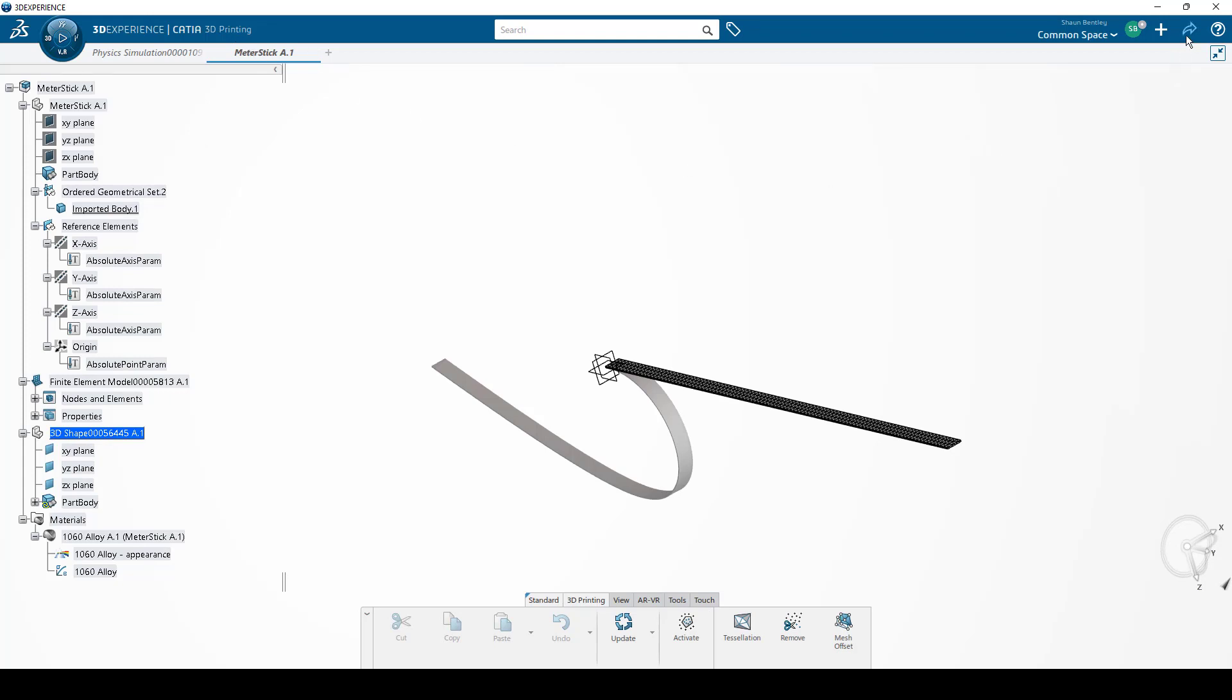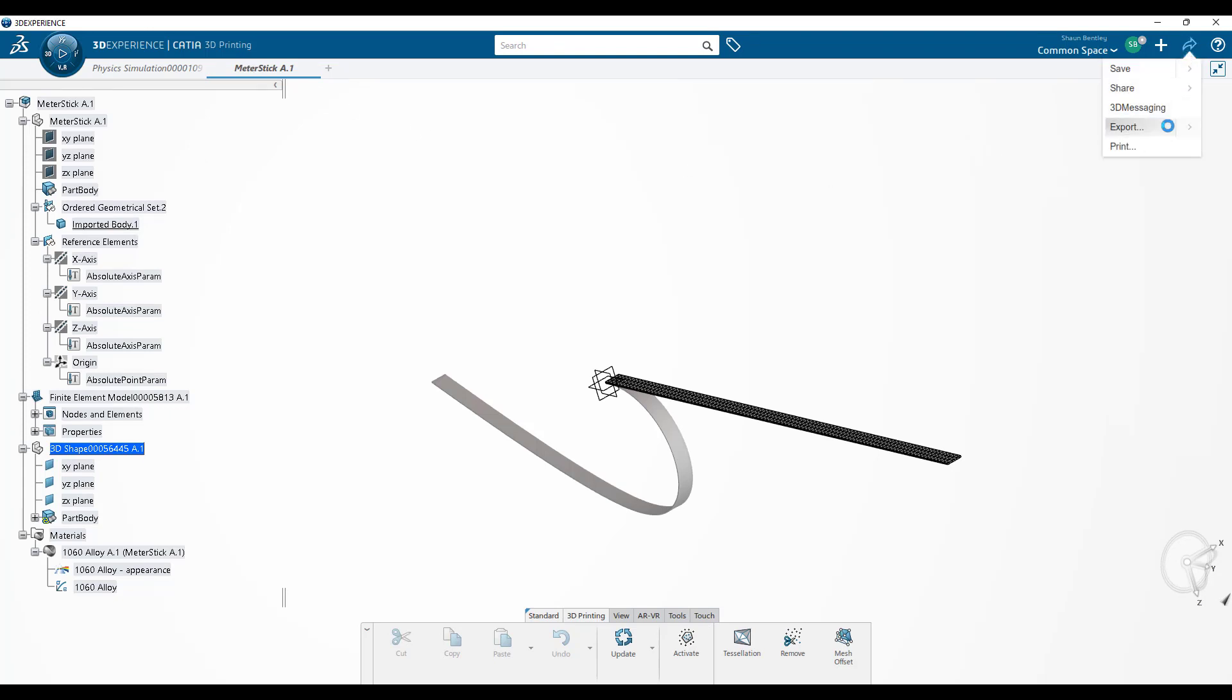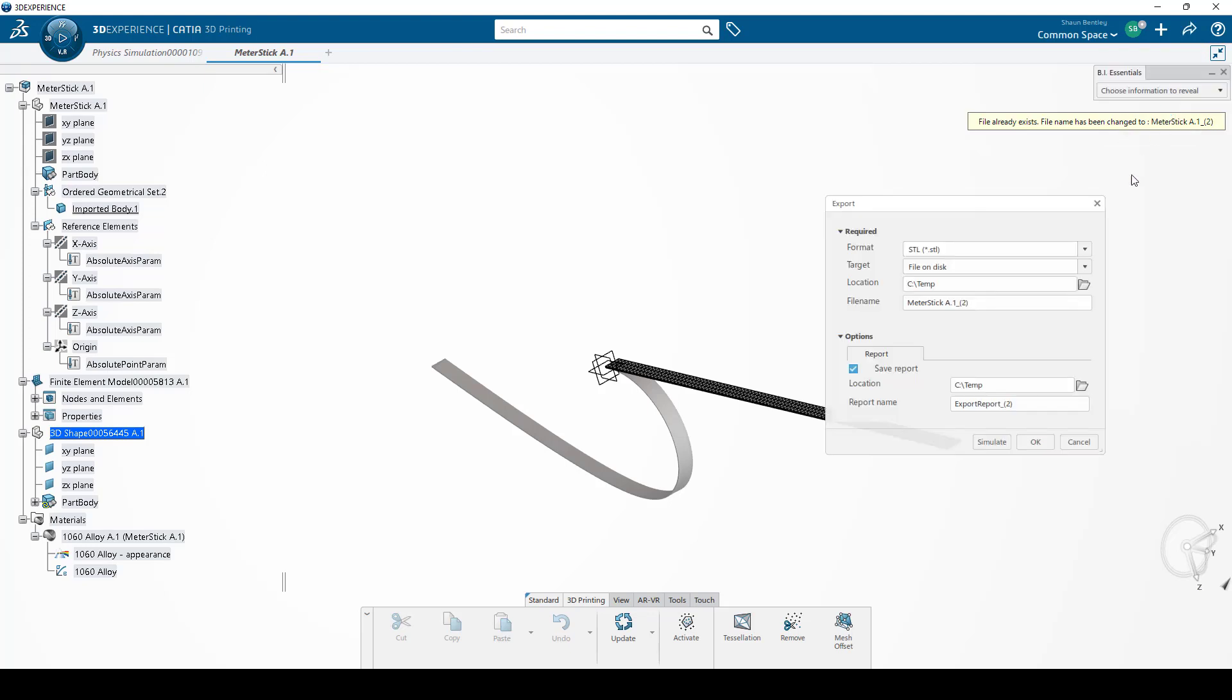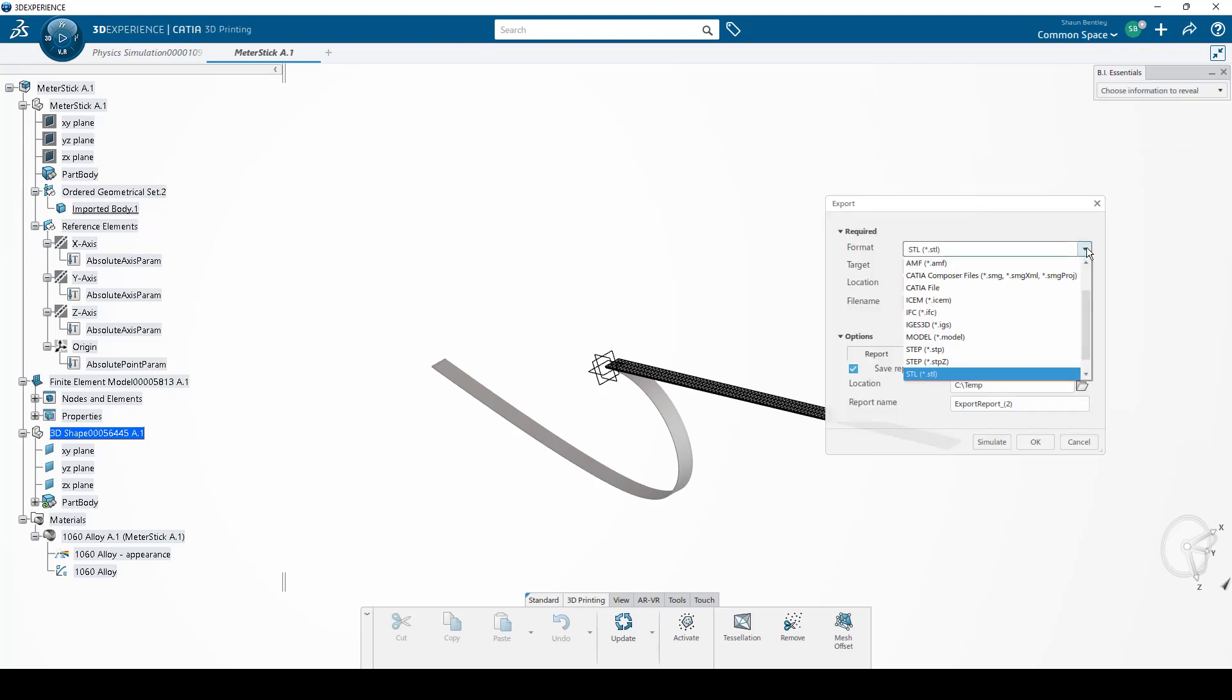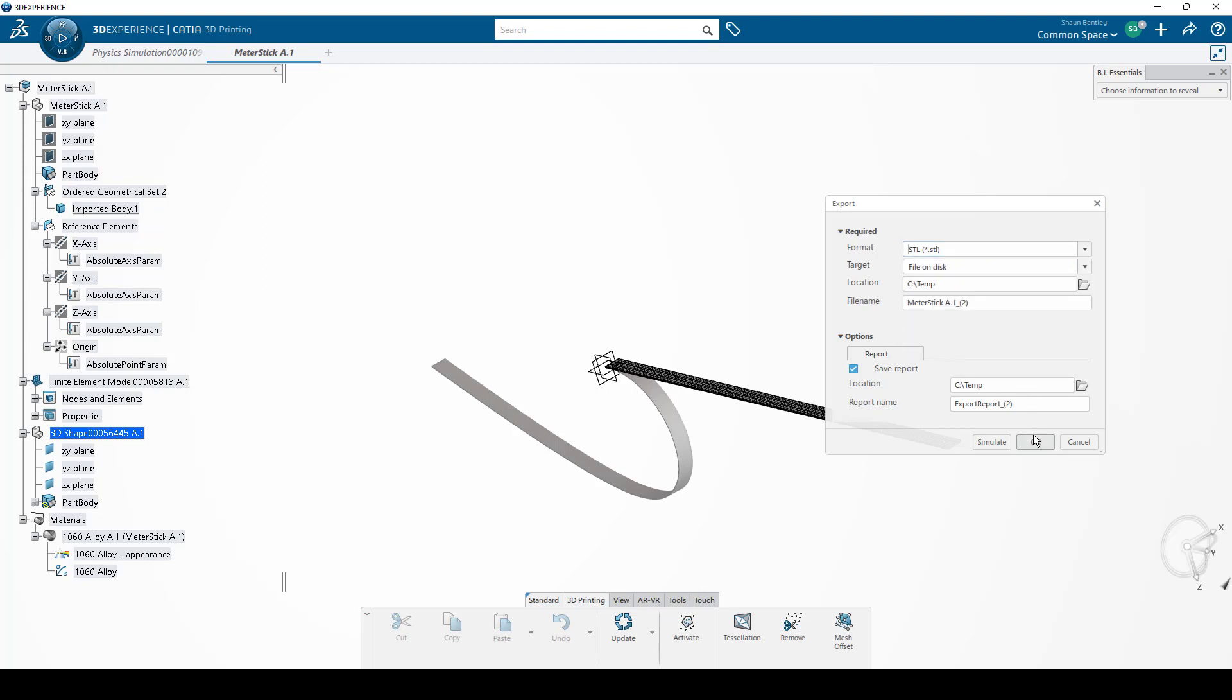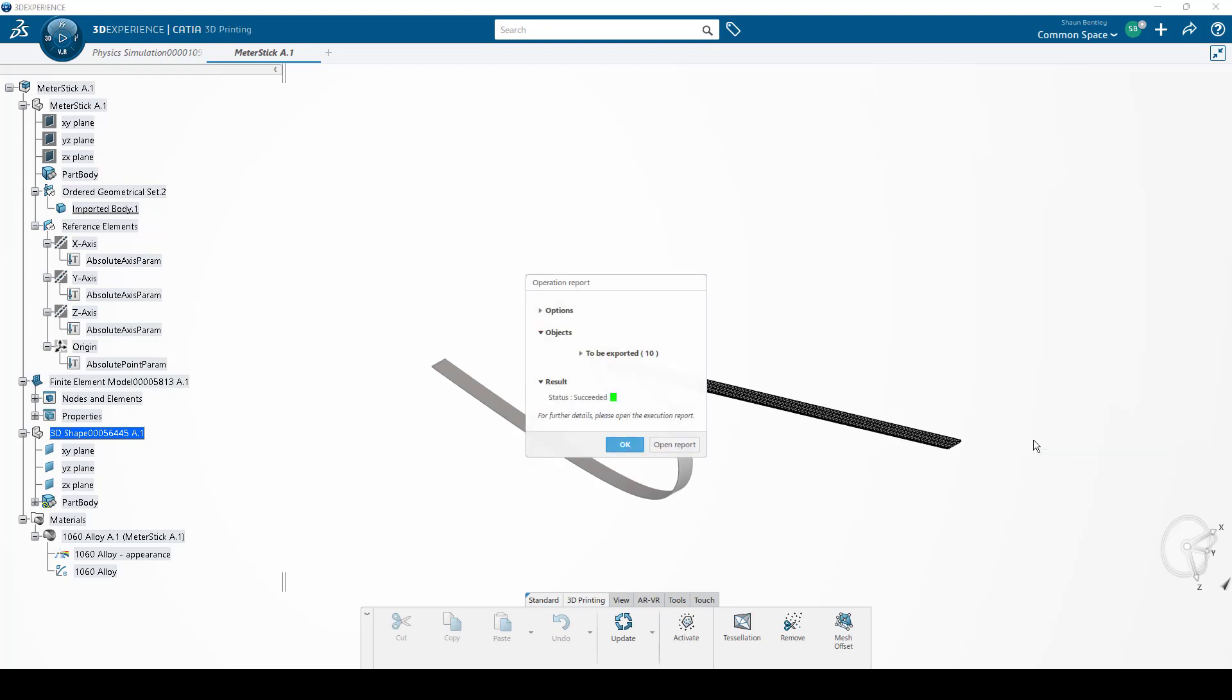And now I can simply select Export. From the formatting options, I'll select STL in this case, though some other formats are also available. And then I'll click OK. The export succeeded. I'll click OK once again.